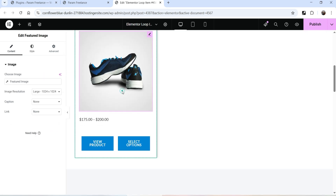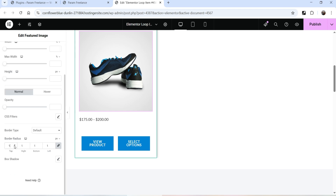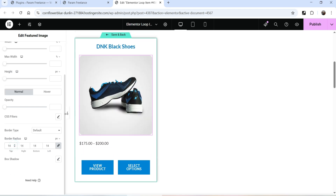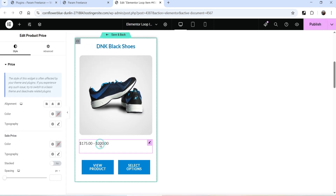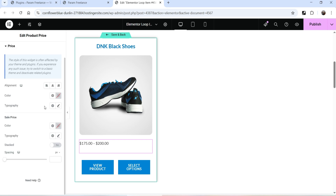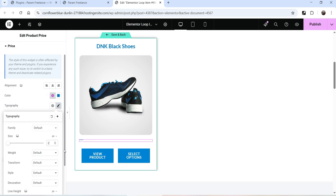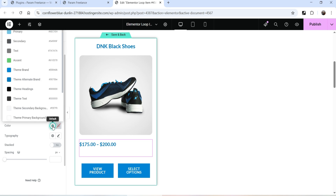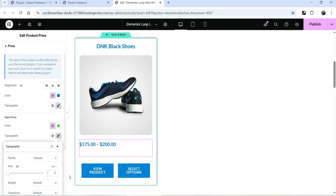This one looks good. Select the image — if you want to customize it you can also add some border radius. This is how it will look with border radius. Next, select the Product Price and change the style settings — let's change the color. This is for the sale price: if there is any sale going on it will show the sale price in a different color.